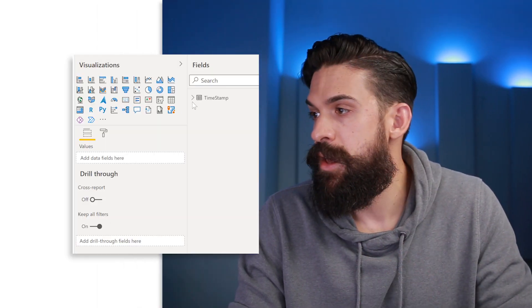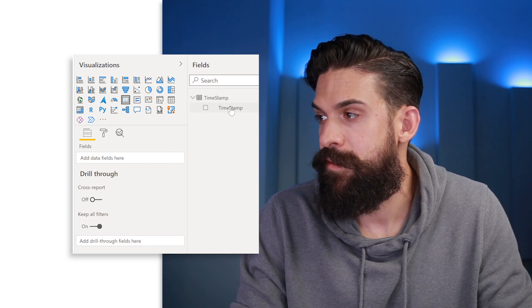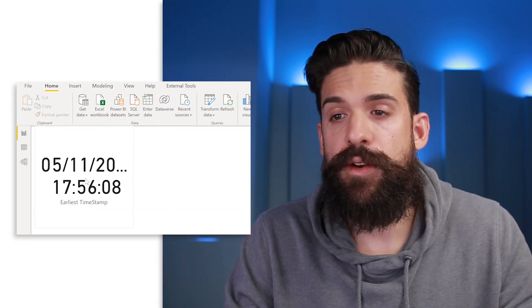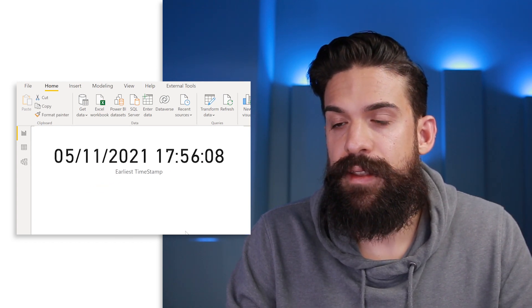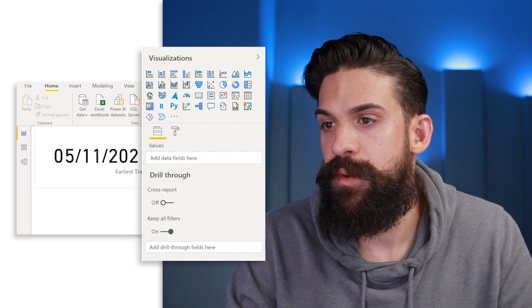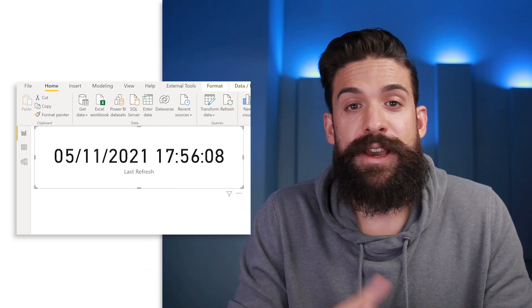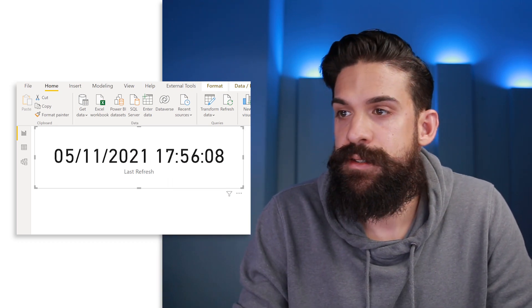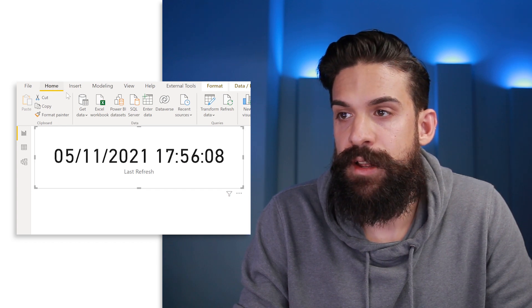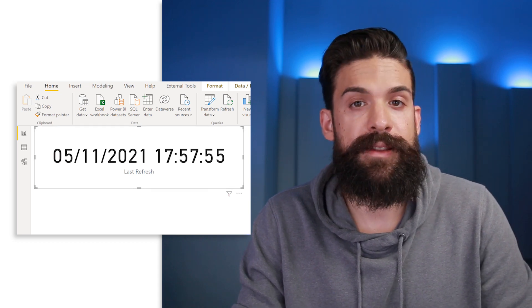Now we load it to our data model — click on Close and Apply. How you visualize it is up to you; for this example let's go for a card visual. Select the card, go to the Timestamp table, take the Timestamp field, and add it. Resize the card visual so it fits nicely, and rename the label from 'Earliest Timestamp' to 'Last Refresh.' Now we're ready to run a refresh and see if our timestamp updates — click Home > Refresh and you see it nicely updated the date and time.